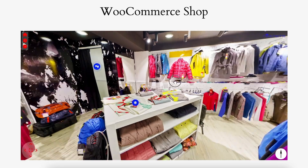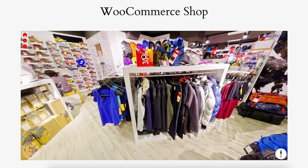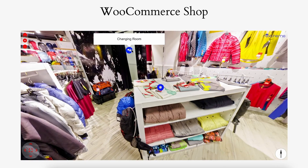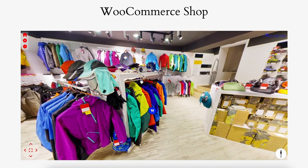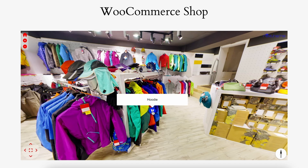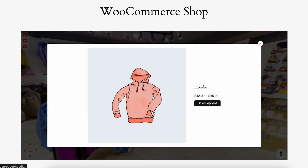The WooCommerce add-on is another add-on you get with the WPVR pro version. This virtual tour has some hotspots — the WooCommerce add-on enables a WooCommerce hotspot type. I've added one here for a hoodie. If I click on it, a WooCommerce product appears.